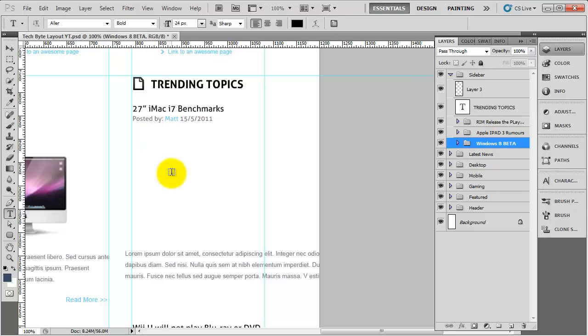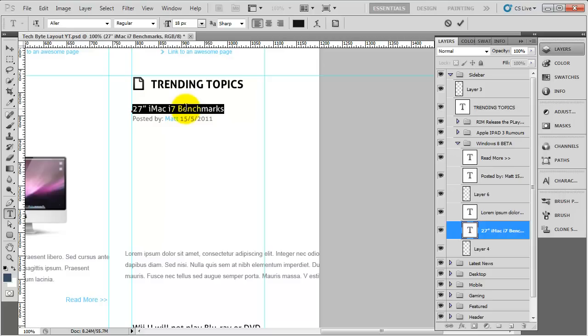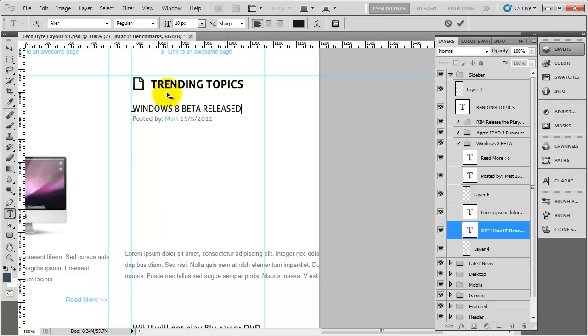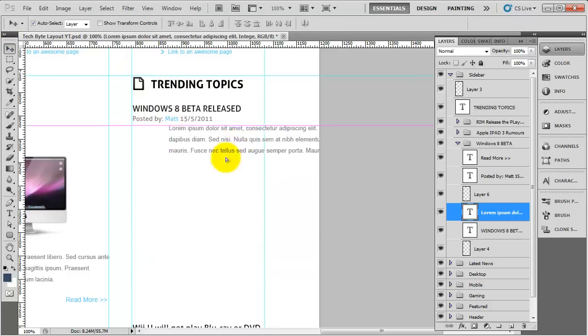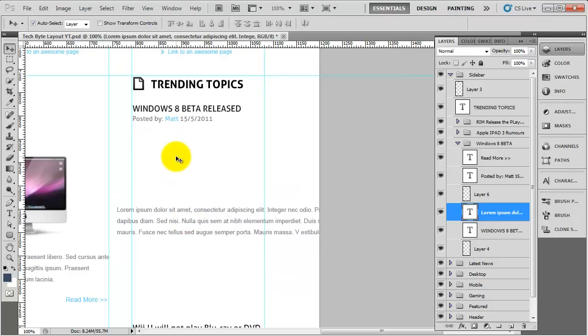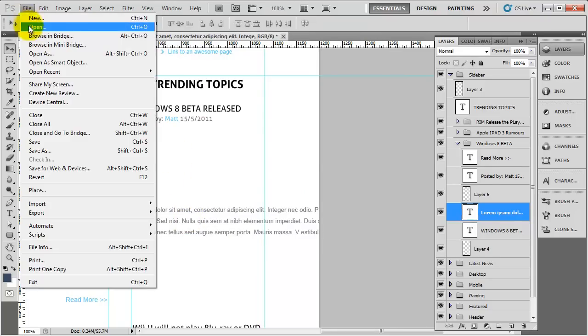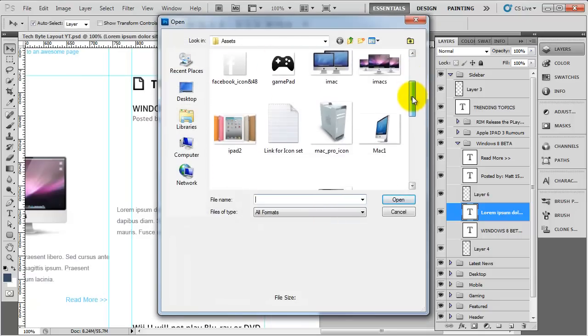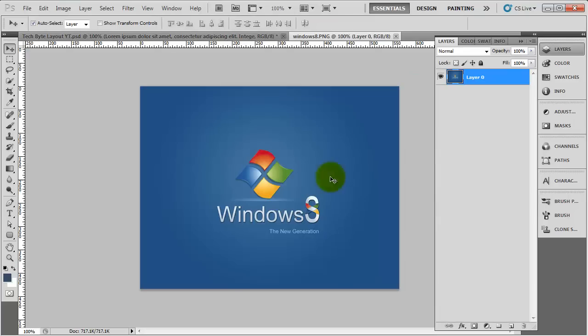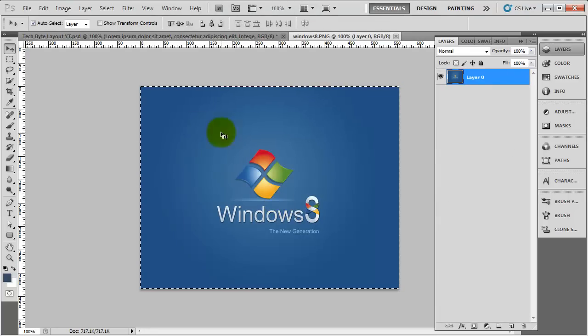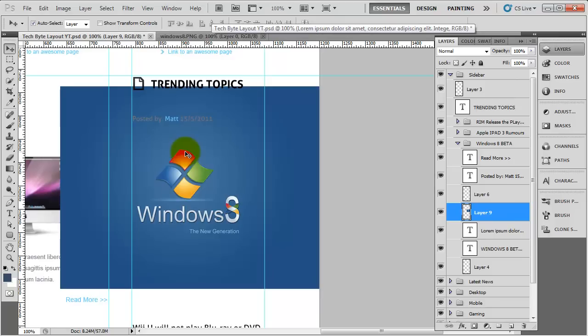I'm going to grab my text tool and change this to say Windows 8 Beta released. I'll leave the posted by exactly the same. I need to grab this text here and we need to change that in a second. First we need to bring in the actual image, so I'm going to go to my Assets panel and select the Windows 8 image. I'm going to do CTRL A, CTRL C, and then paste it in.